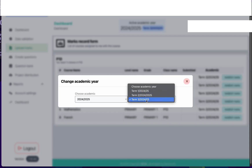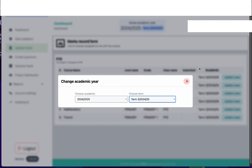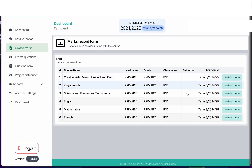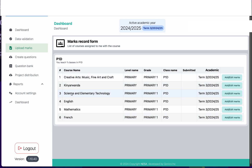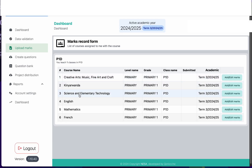For this case we're going to record term 3. The next thing I need to do is make sure all the courses I teach are available on this page. If you don't find or you miss one of the courses you teach, please reach out to the head teacher so that they can assign you to that course within the data validation.